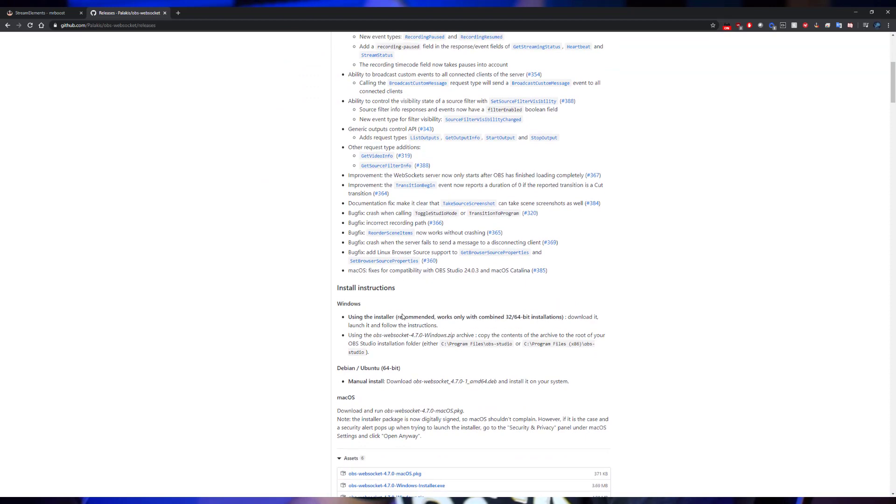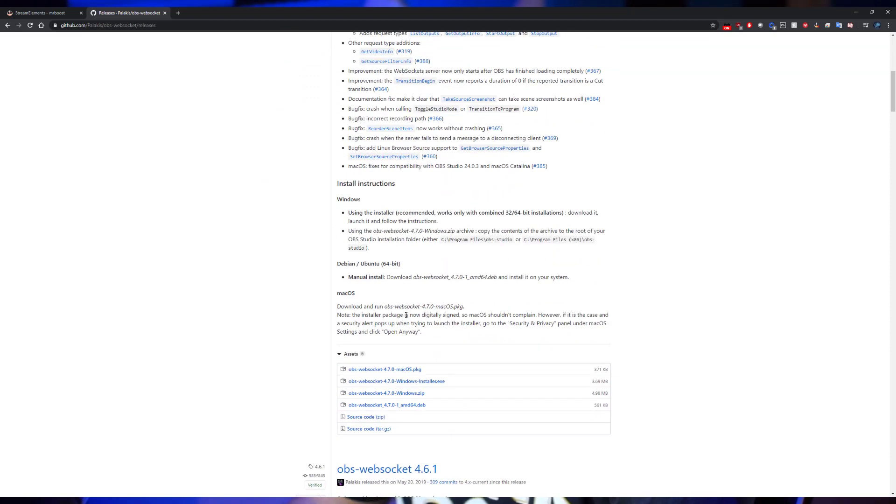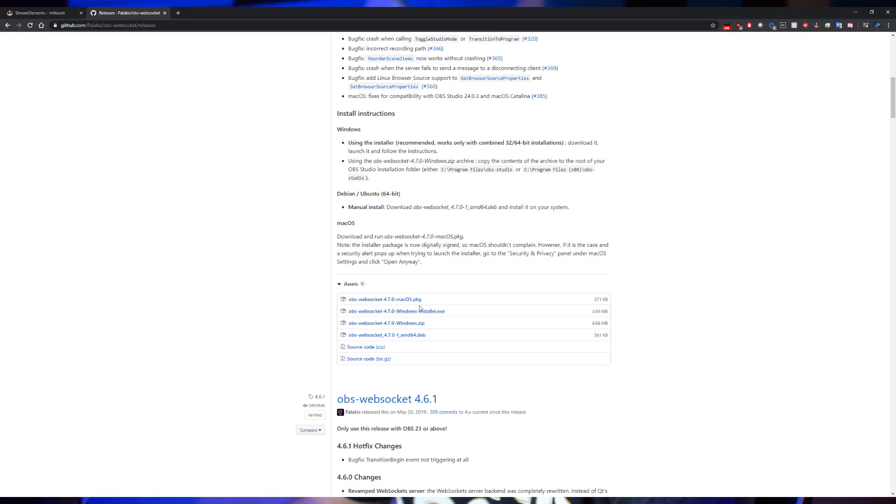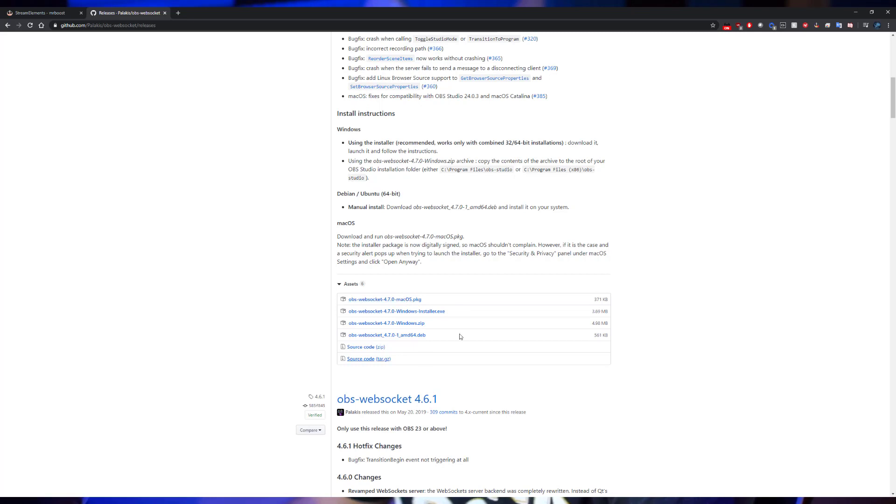First things first, we're going to dive into the OBS websocket, located here on the GitHub. If you scroll down to the bottom, you'll see the Windows installer EXE file. Once you download this, it's an executable, so you just open it up. The install's a breeze.